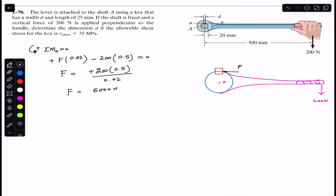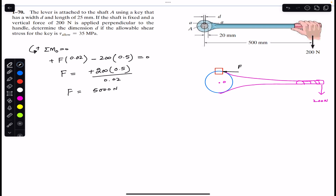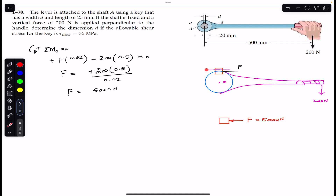Now we pass a cutting section through the key to expose the area on which the shear stress is acting. Passing a cutting section at location A-A on the free body diagram, we can see the force F of 5000 newton acting on one side and the cutting section exposing the shear area.